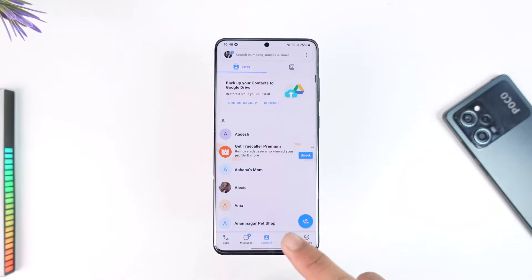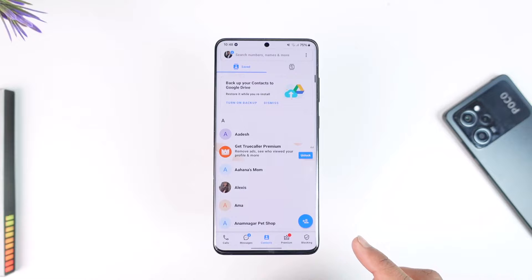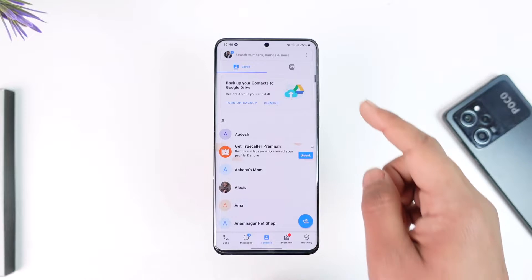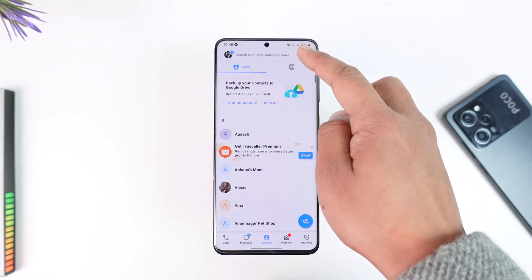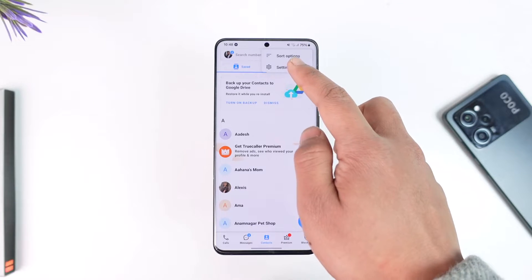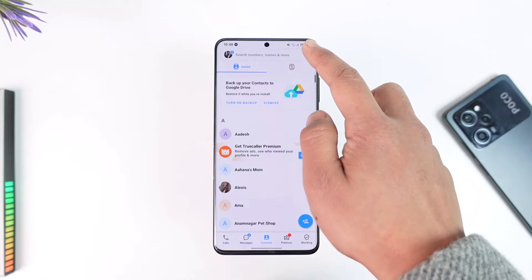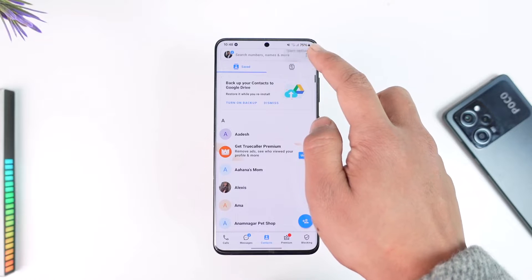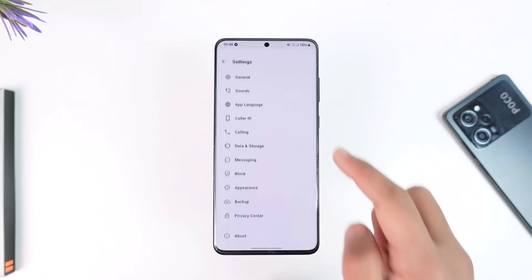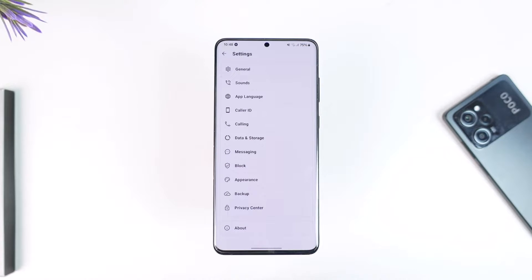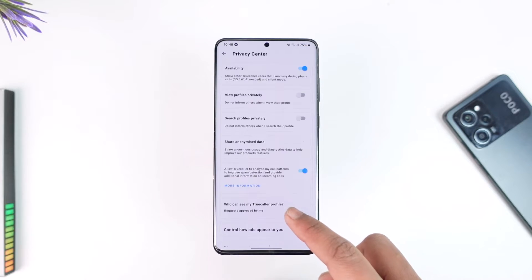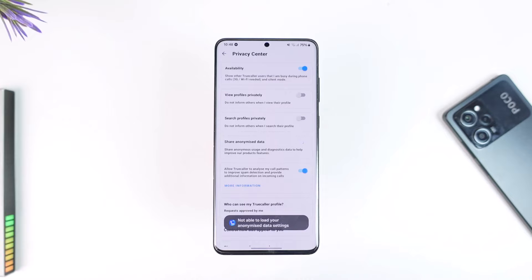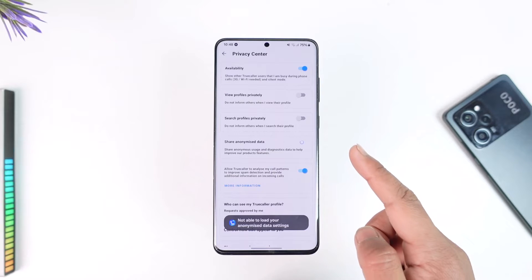To stop TrueCaller from accessing your data, you have to go to its settings by tapping the three dots option, and then going to the settings option. Once you go to settings, you can go to the Privacy Center.